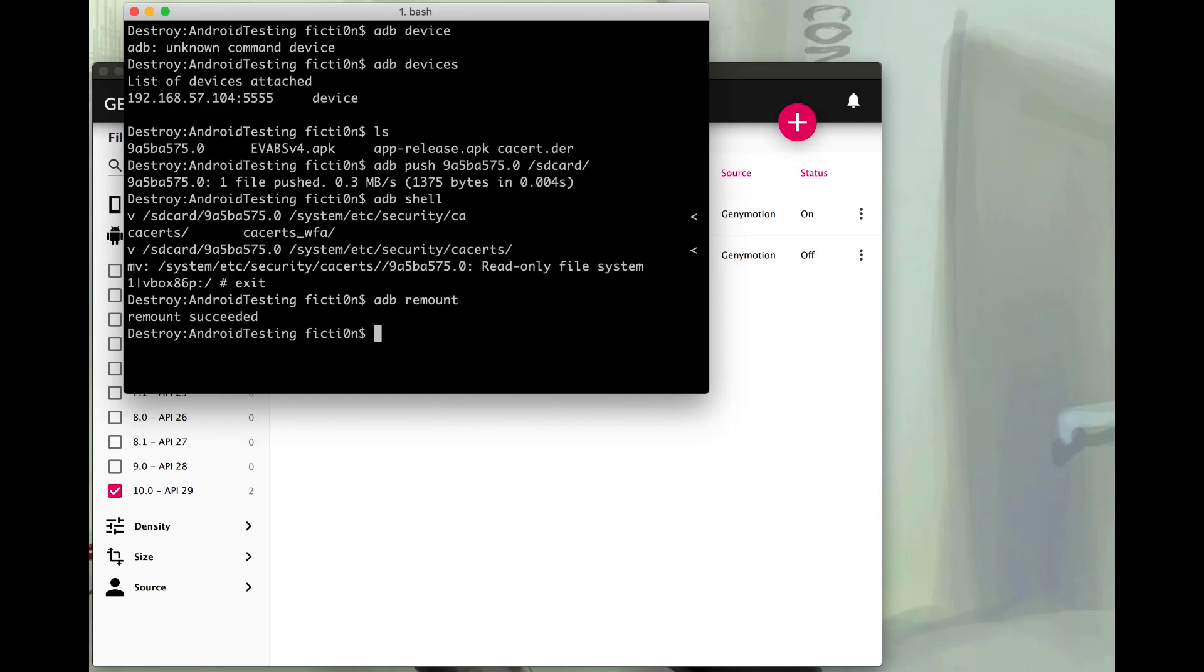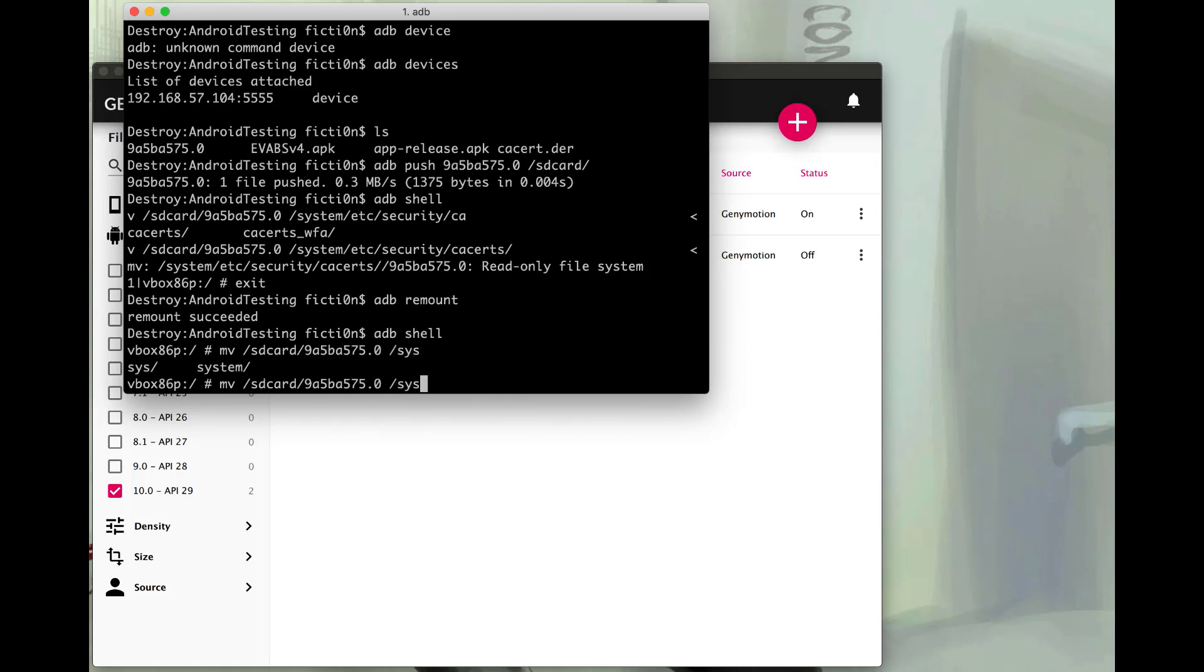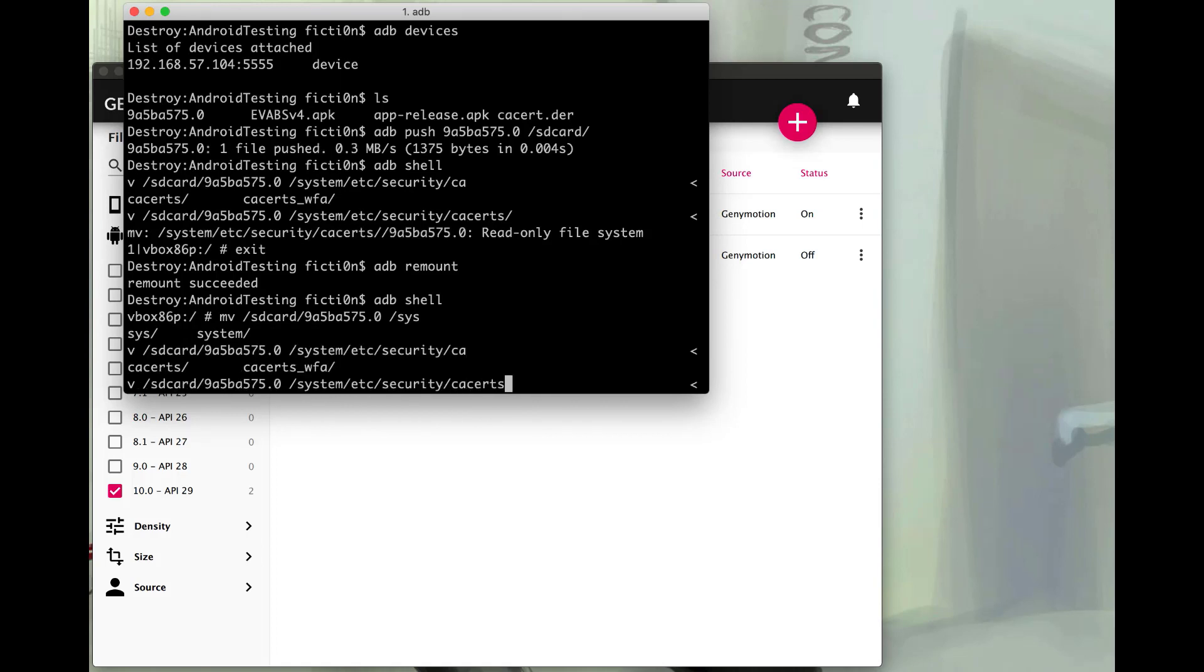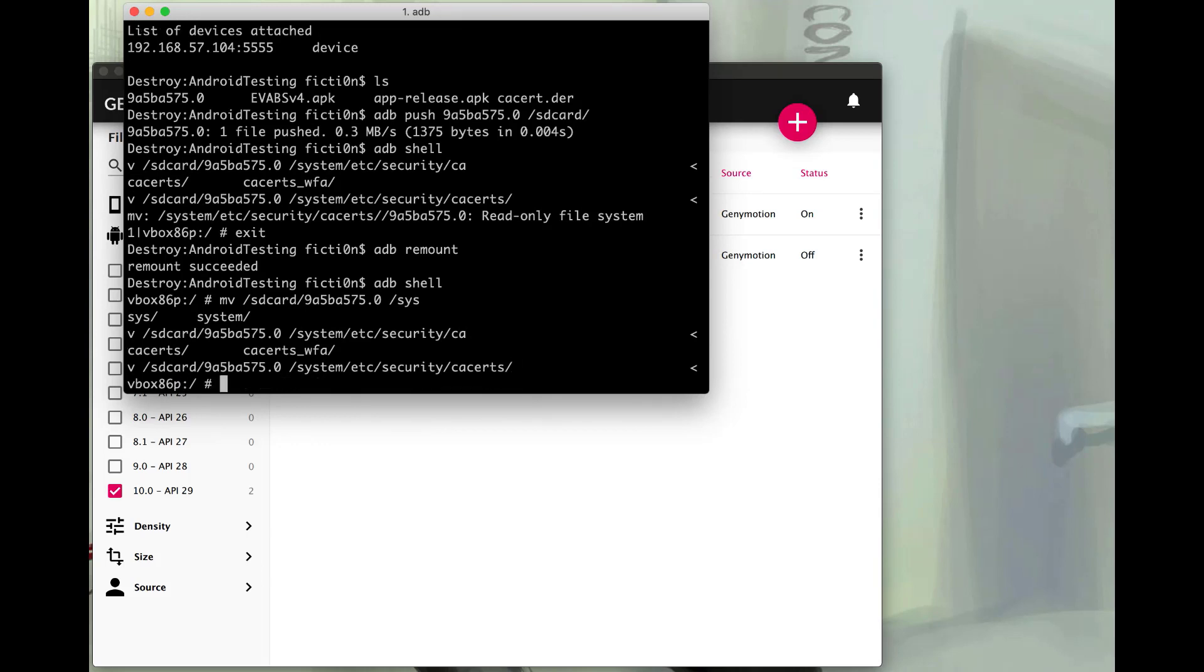And then we can hop right back into our shell and get to work. So now let's run that move command again. So we're just going to move it from the SD card, the file we created, into that etc security cacerts directory. Except this time we shouldn't have any issues with the read-only operating system. So we'll do that. We didn't get an error. We should be good to go.